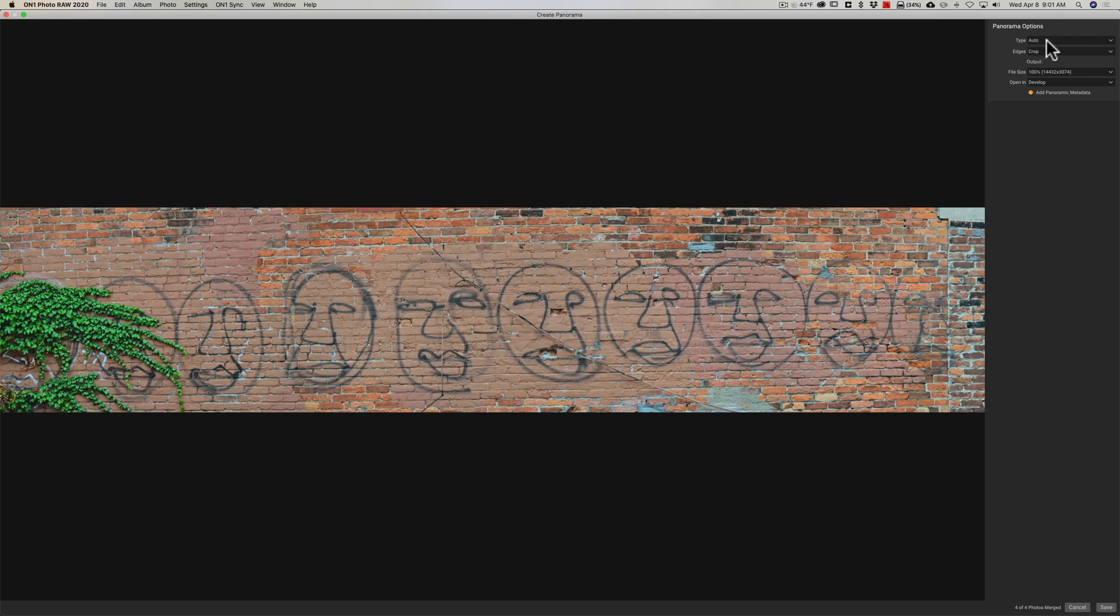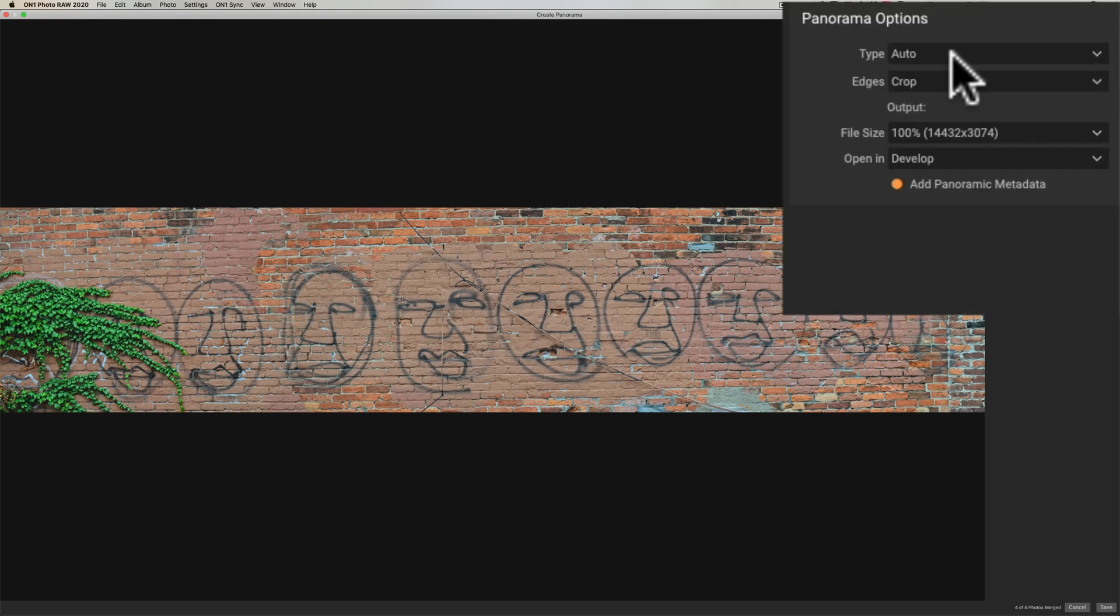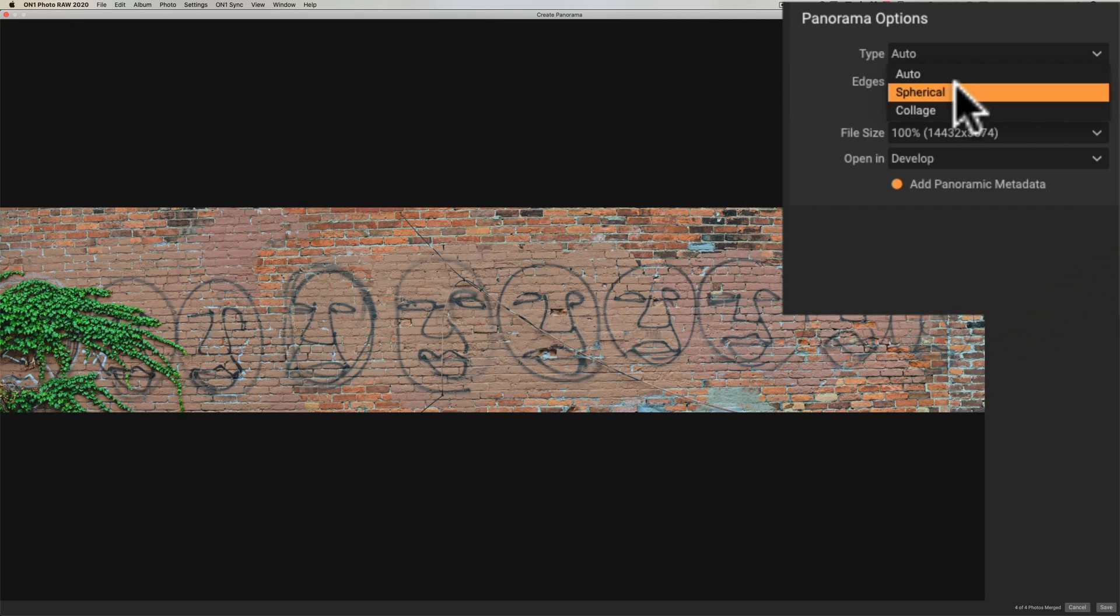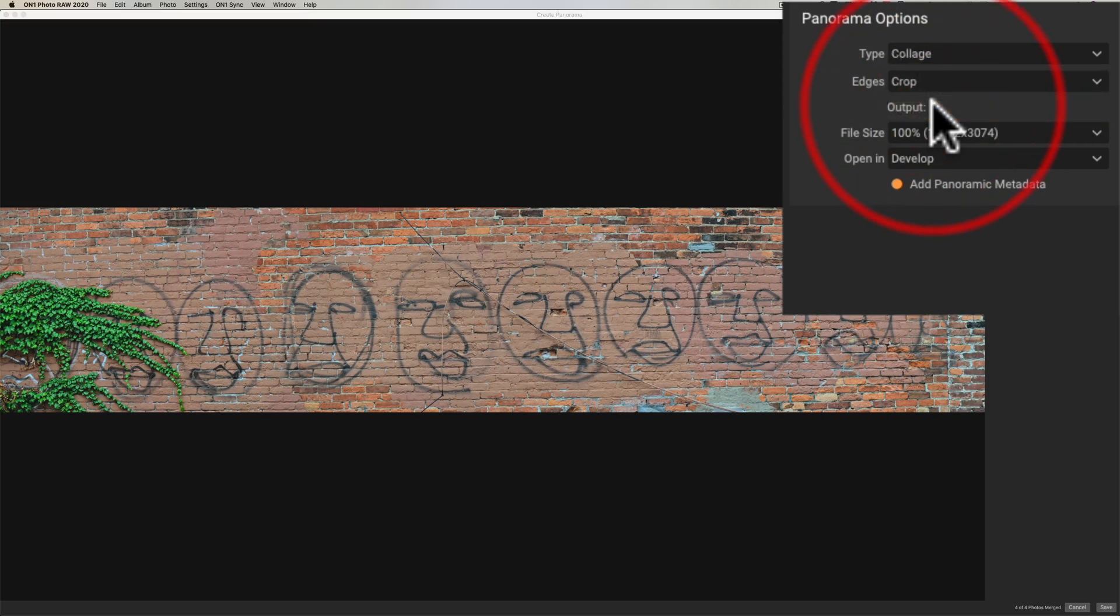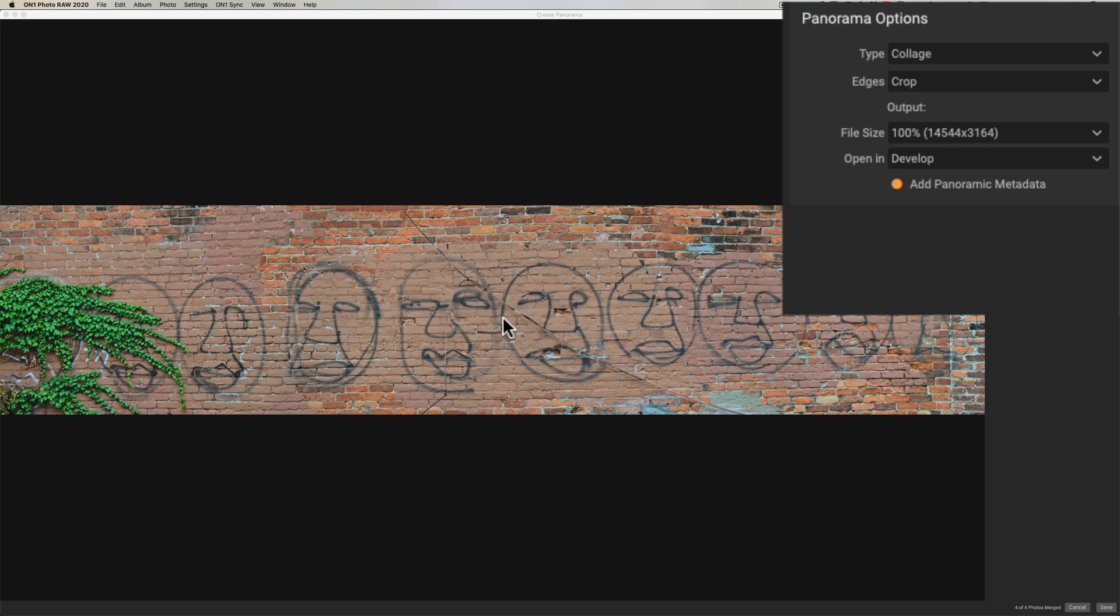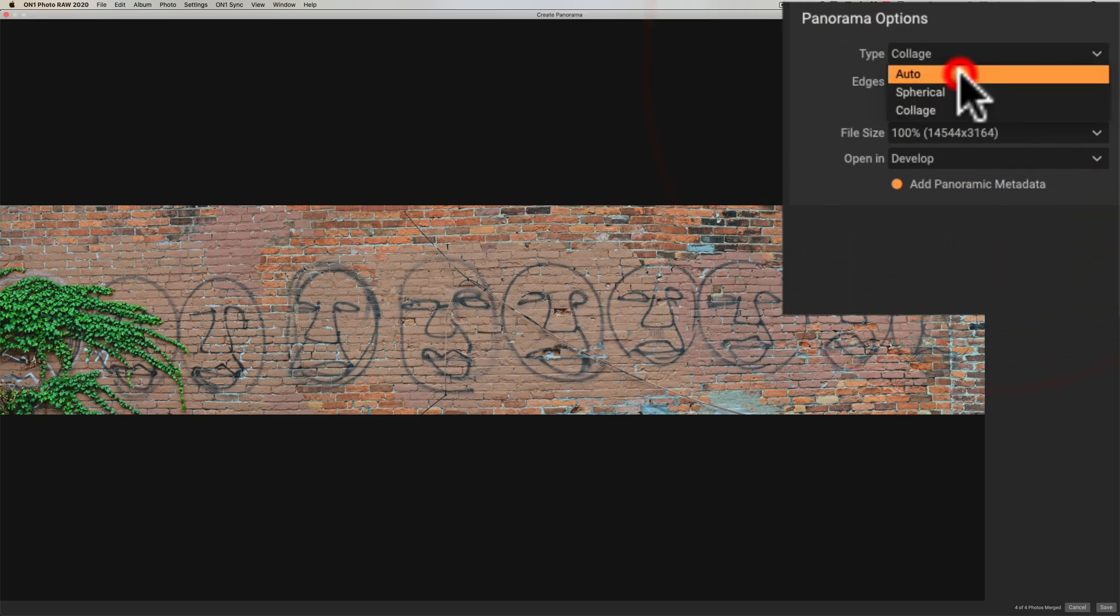Now we go over to the right and we have different types of stitching options that's the type and by default it's going to go to auto and there's two choices a spherical and if you click on that you can see and that's what I think it chose and then collage and if you go on that it might take a while to recompose it to show you that and you can see it looks pretty much the same we'll go back to auto for the sake of argument.